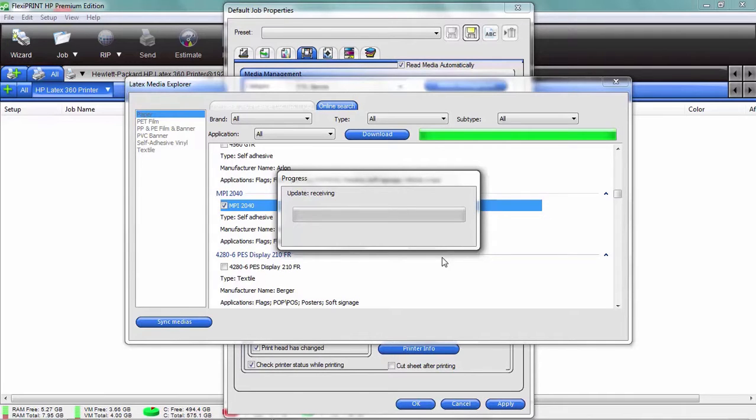Now we're gonna add it to our RIP software, our FlexiPrint, and the next time we get ready to use that media, everything's done. We never had to leave our desk.